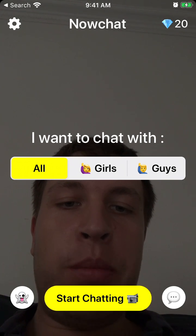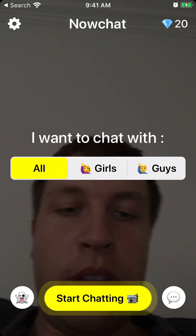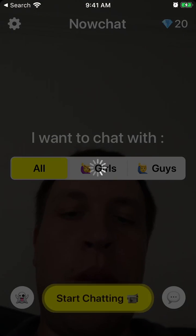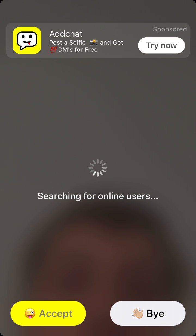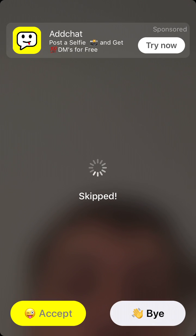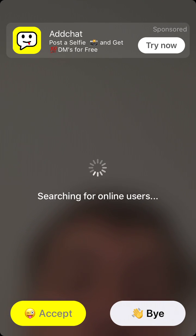The interface of the app is super simple. You can just tap the button and start chatting. Then you can just skip or accept.